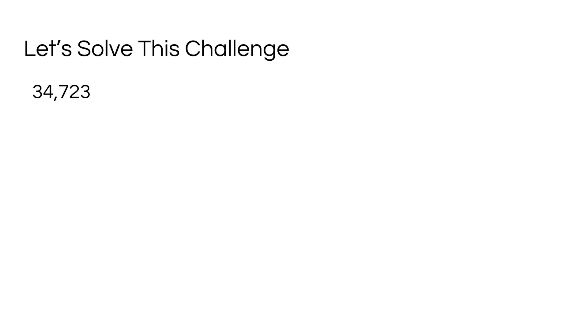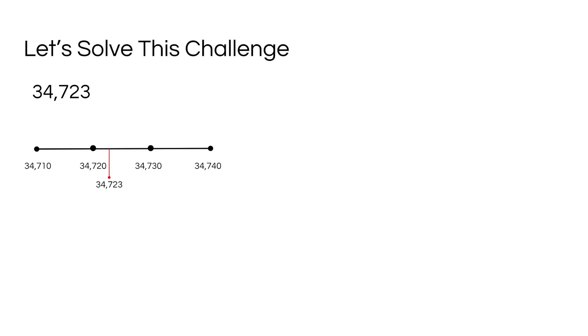For this problem I have brought up a number line. This number line shows 34,723 rounded to the nearest ten. Now let's try to find 34,723 on the number line. There it is. So now let's figure out what number 34,723 is closest to. It is closest to 34,720.